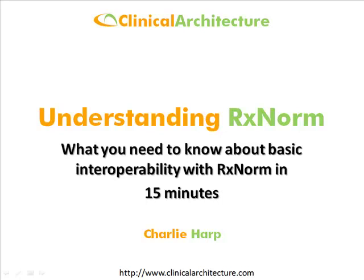I'm Charlie Harp, the CEO and founder of Clinical Architecture. Today I'm going to try to provide a high-level understanding of how RxNorm can be used to support basic clinical interoperability. I'm going to try to keep it to about 15 minutes, so it's going to be at a fairly high level.